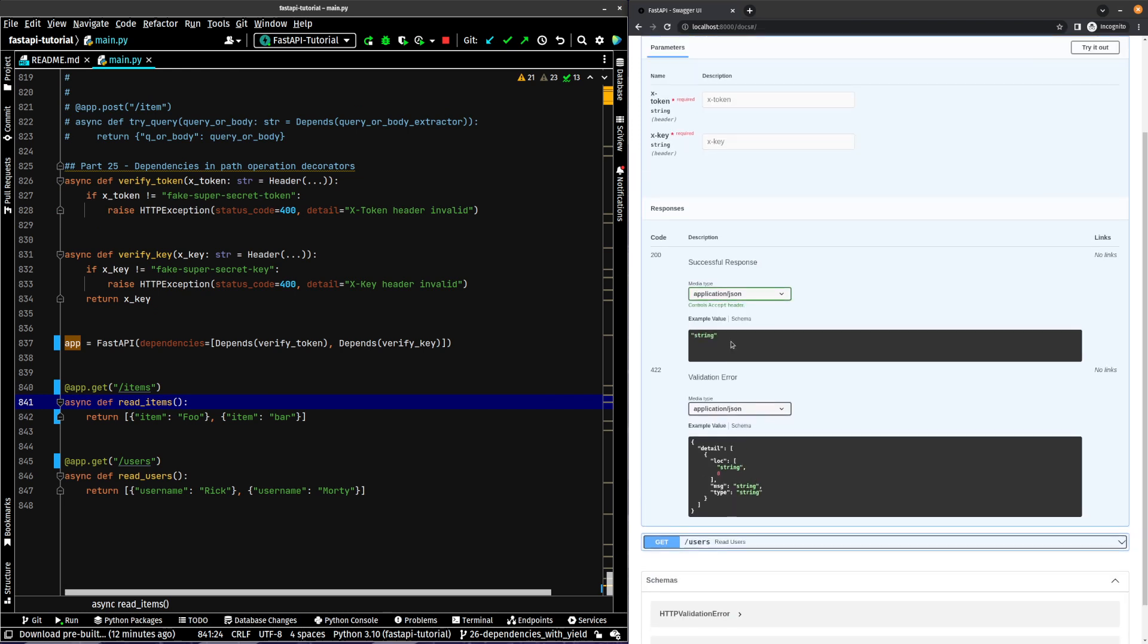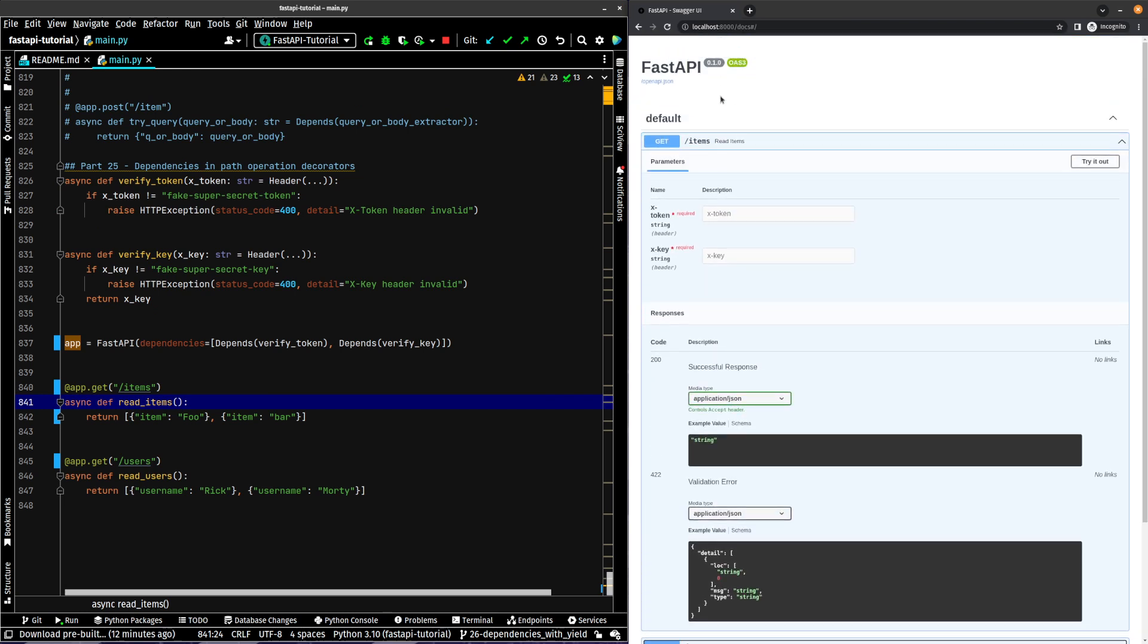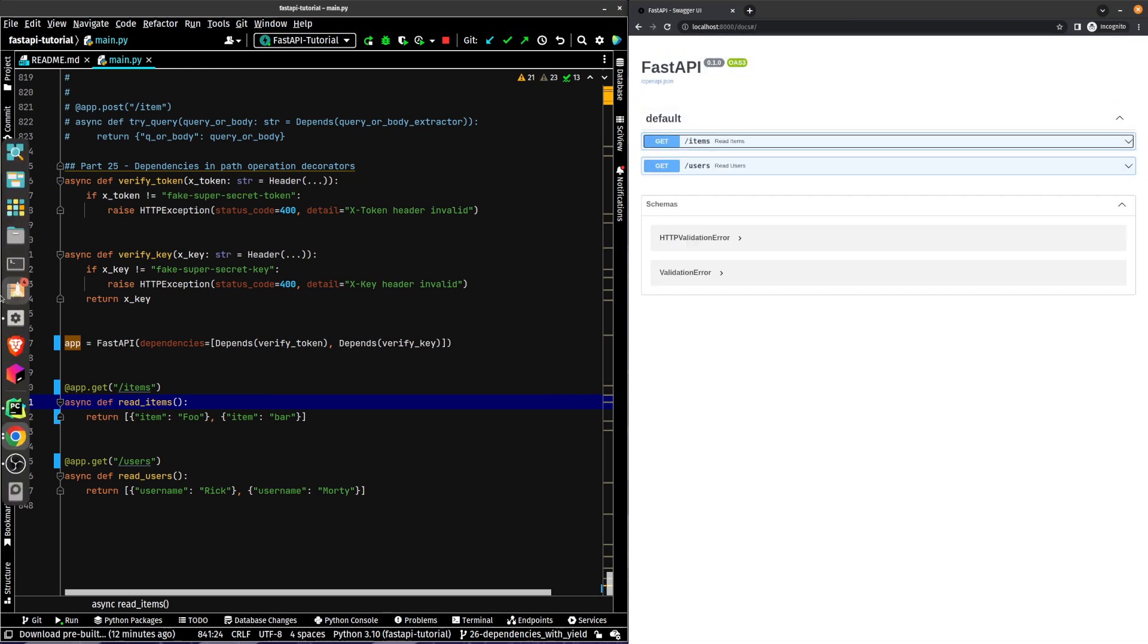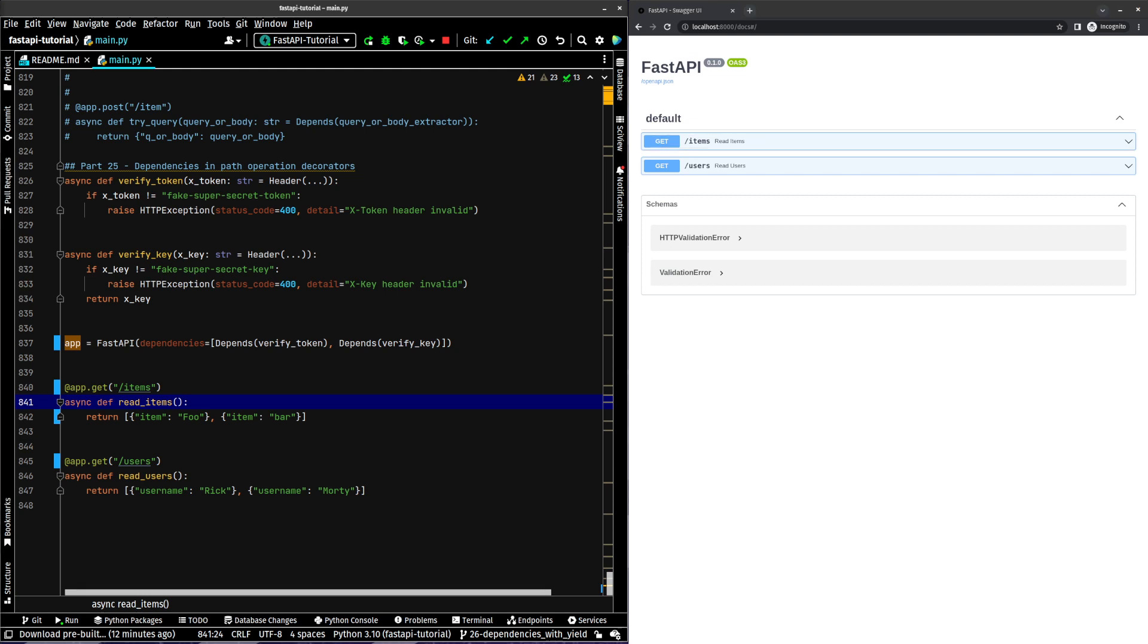Let's clean this up a bit. Now we refresh our page and we should see the same functionality. So there you go. There's the way that you can add dependencies to your path operation decorators and the way that we can do that for global dependencies.